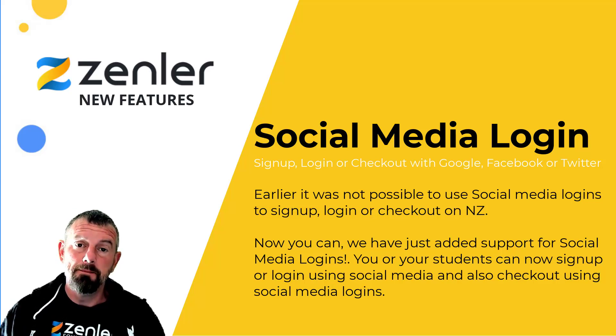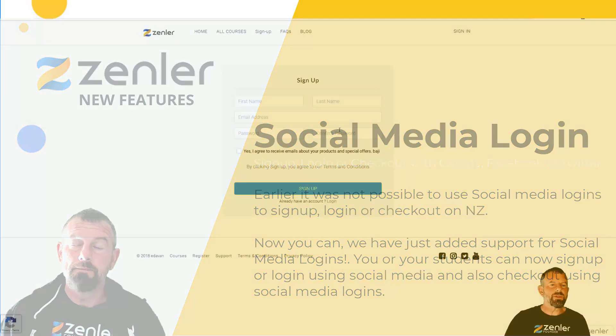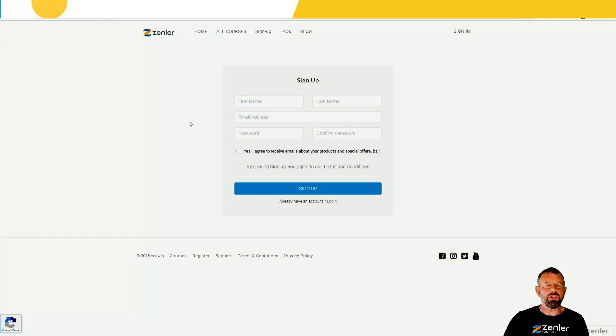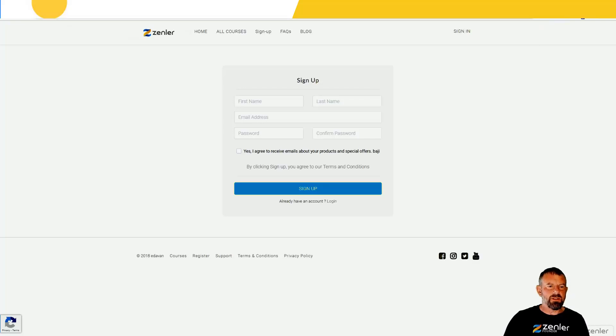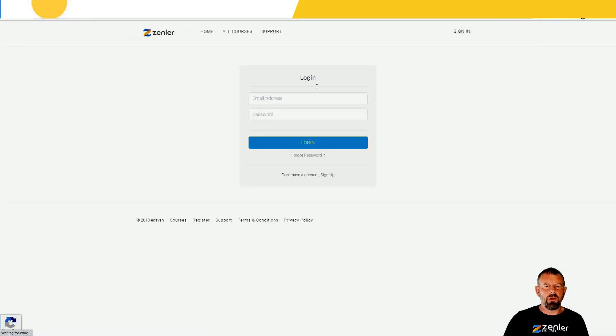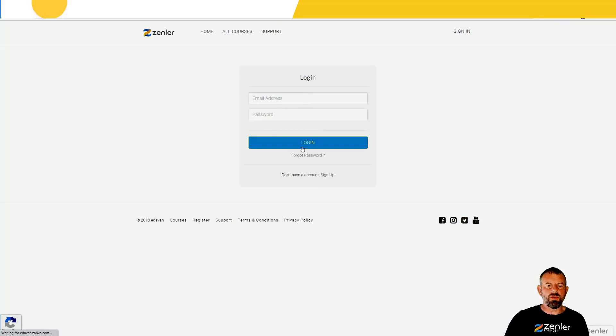You can see here on the register we've got the standard signup block, and if we go to the login you can see we have the login block with no social way to sign up or login.